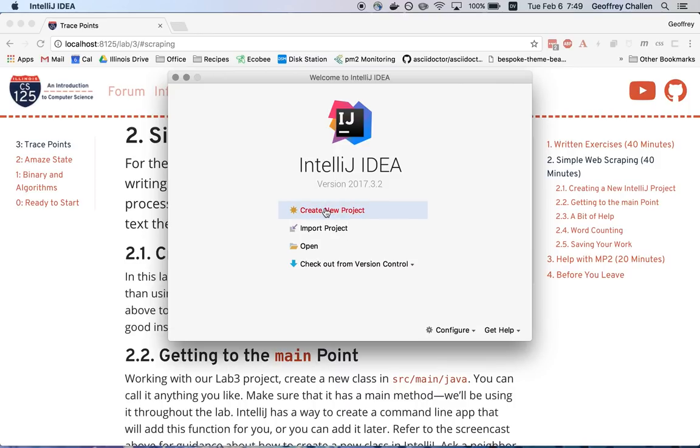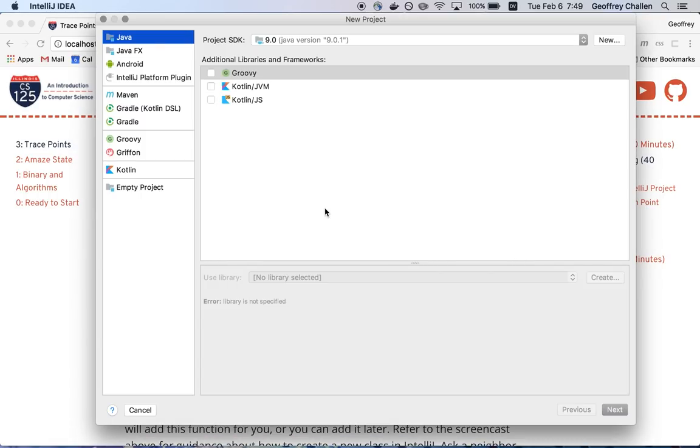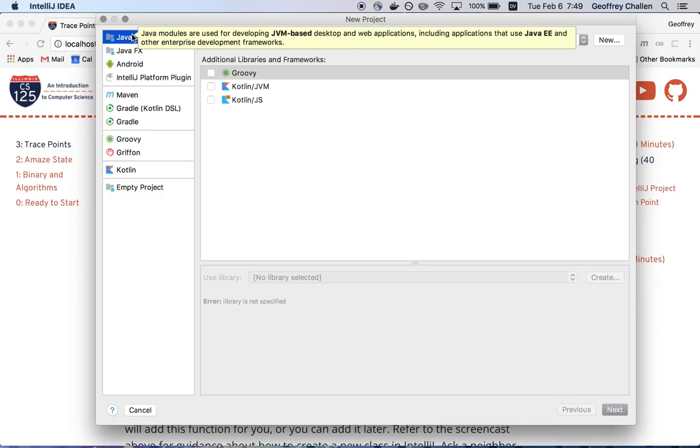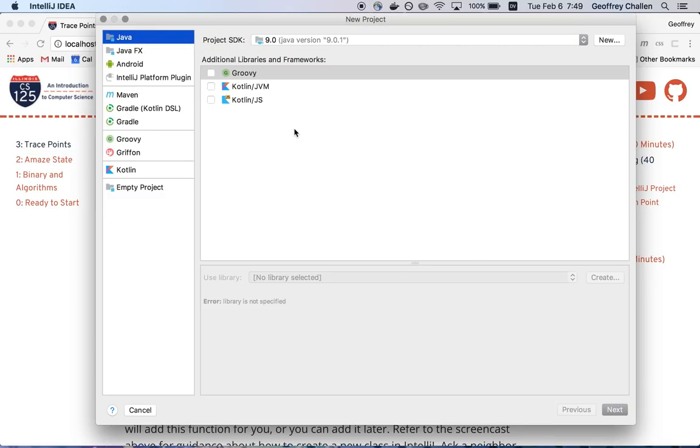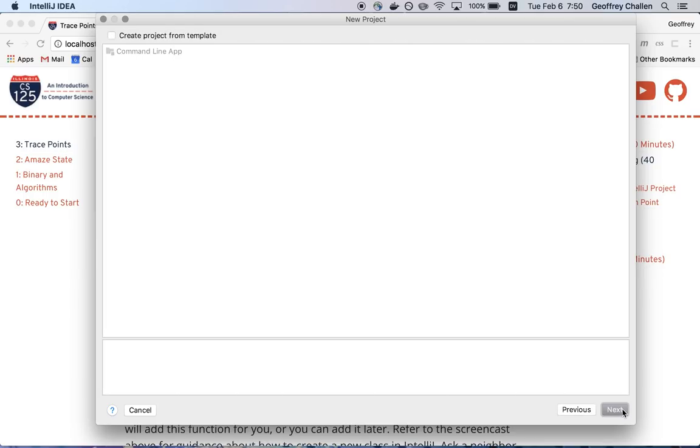I select create new project and then I'm going to have to make some choices. So I want this to be a Java project. So I have Java selected up here. You don't need to select any of these additional libraries and frameworks. The project SDK should be 9.0. That's the one that you've been using for the MPs. I'm going to go on.